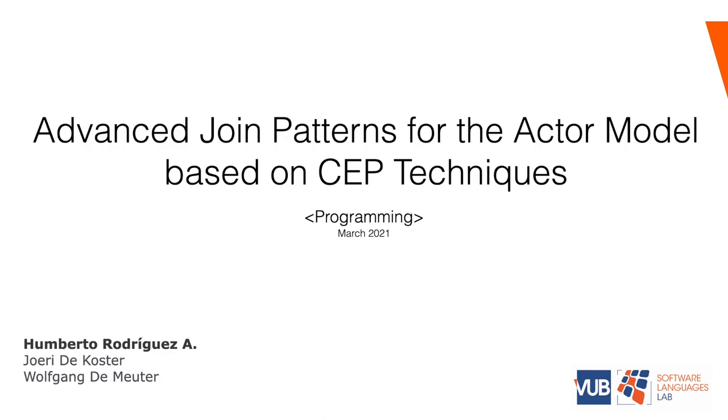This work aims to provide a set of synchronization operators that can help developers of actor systems handle complex interaction patterns found in modern reactive applications.